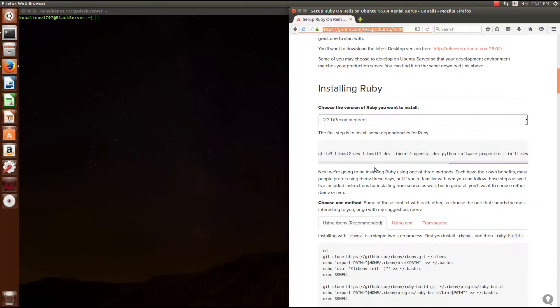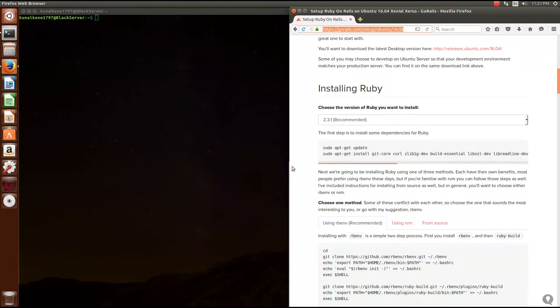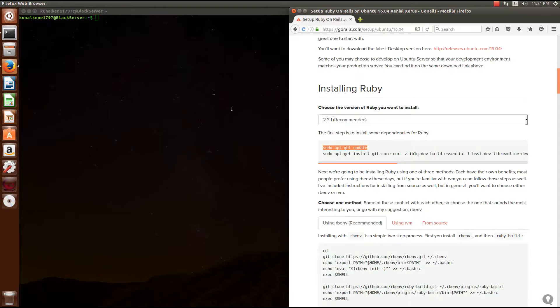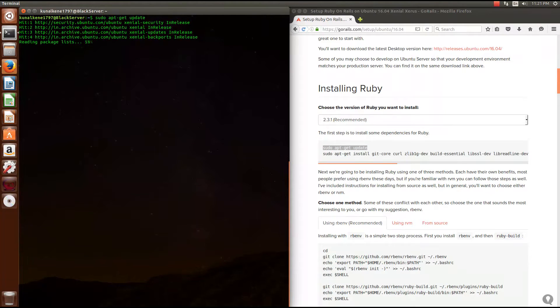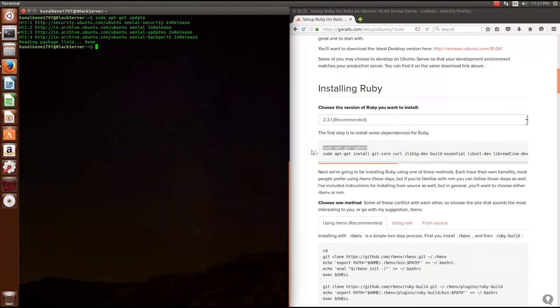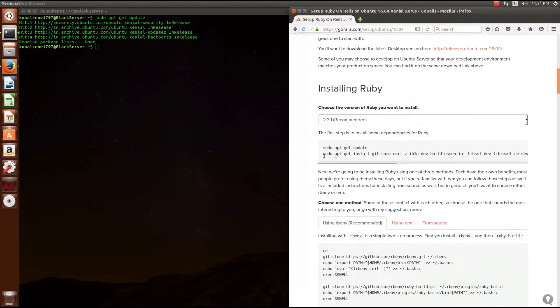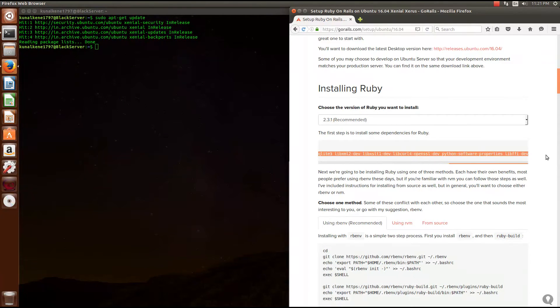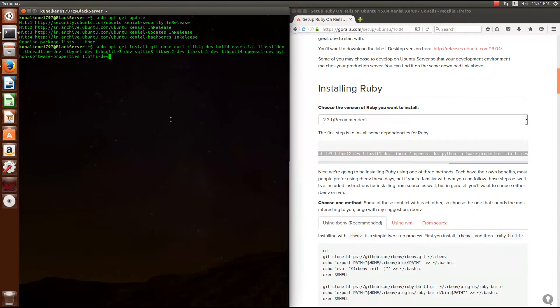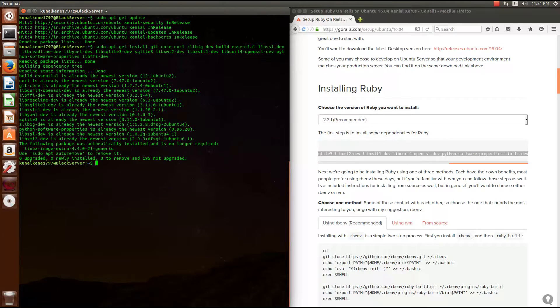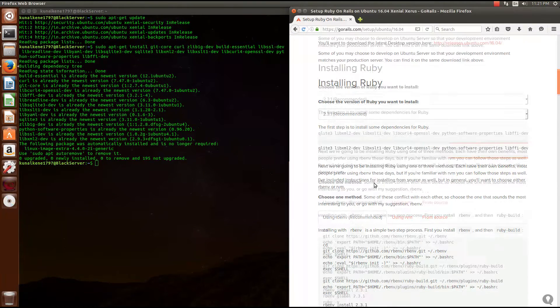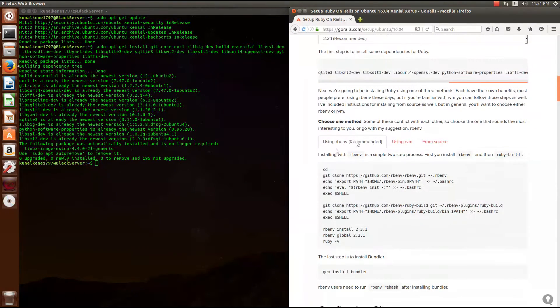All you need to do is just copy and paste this code in the terminal. Do that for each line of code. This will install all the packages required for Ruby on Ubuntu 16.04 version.